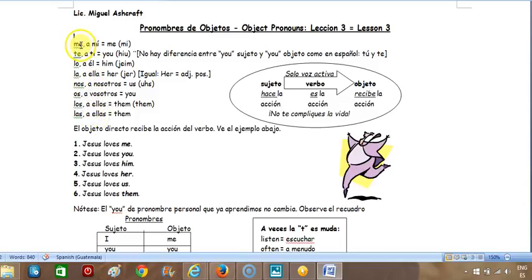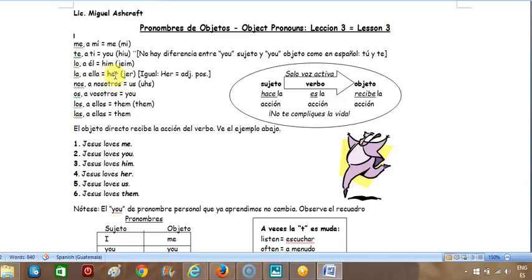So in English the way you say 'me' — it's spelled the same but you say 'me.' And then 'te' is 'you.' 'Lo' is 'him.' 'La' is 'her.'